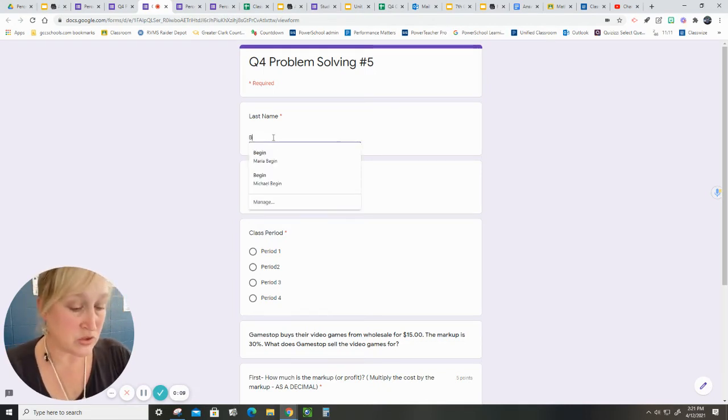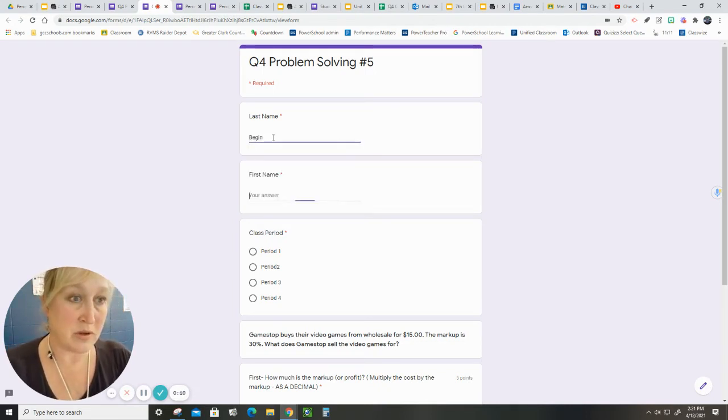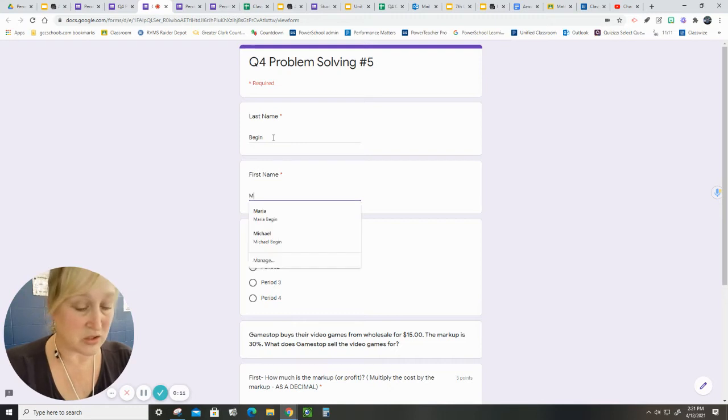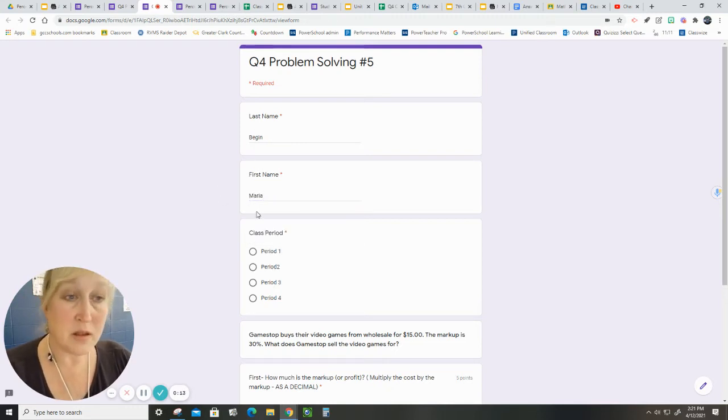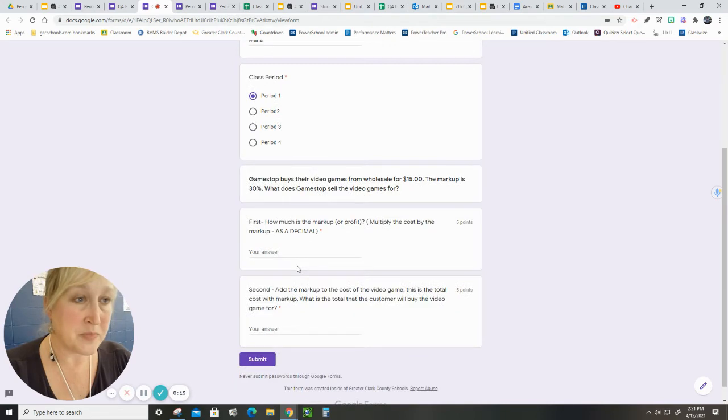I'm going to do a couple of things just to make sure that you are aware of what should be happening. First name, last name, class, period.